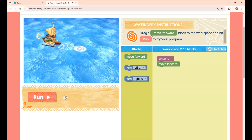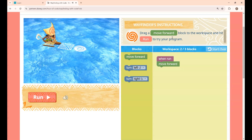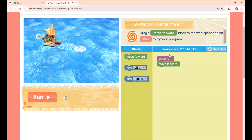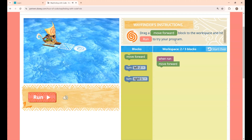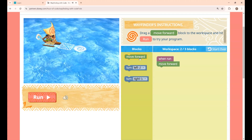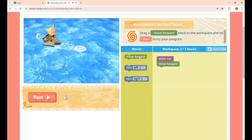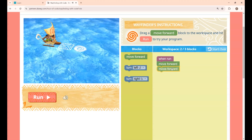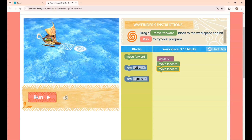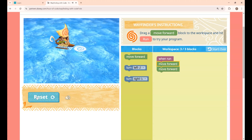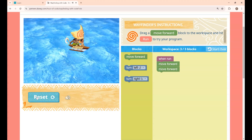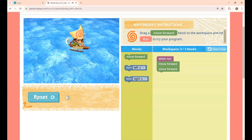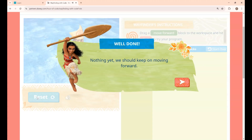The instruction is: drag a Move Forward block to the workspace and hit Run to try your program. I am moving the Move Forward block into the workspace and clicking the Run button. You can see Moana reaching the destination — lesson 1 is completed.